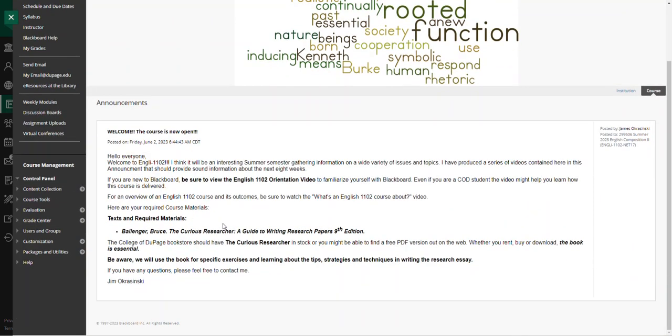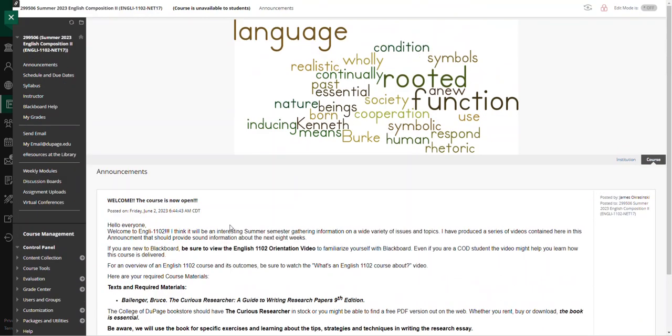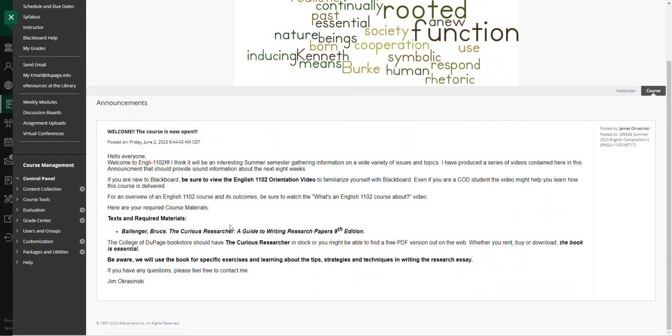When you open up Blackboard you will land on the announcements page, and this is exactly how I will communicate with the class. I will send out weekly schedules with a weekly screencast video that you can watch on current happenings, what's coming up, and what's due that week.